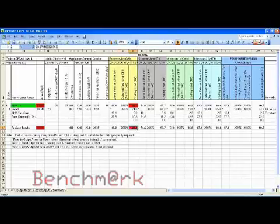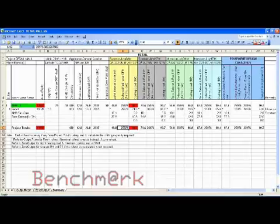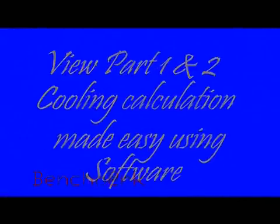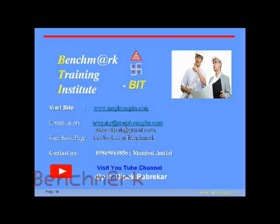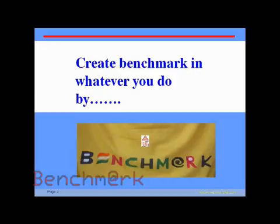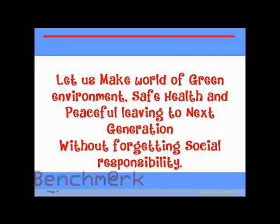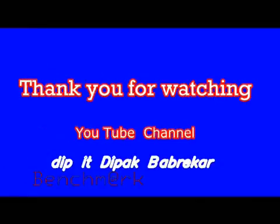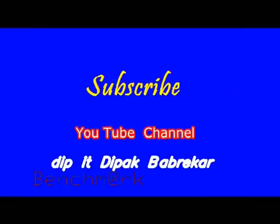We want to see the total tonnage for the project. Thank you very much for watching Parts 1, 2, and 3. Keep watching our channel DeepIT and subscribe. Thank you.